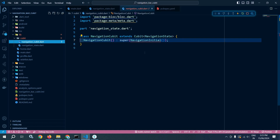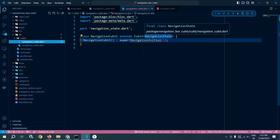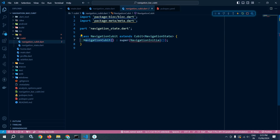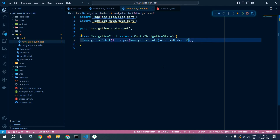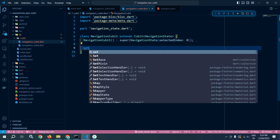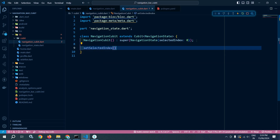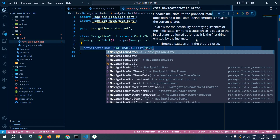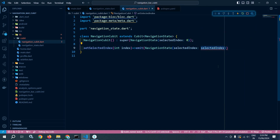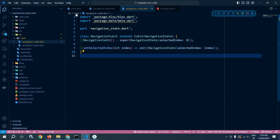Now in navigation_cubit, which extends Cubit with NavigationState, I will use NavigationState and set the initial value of selectedIndex to zero. After that I will create a method called setSelectedIndex, which takes an integer parameter called index. Whenever this function is called it will emit a NavigationState with the selectedIndex set to the passed index value.